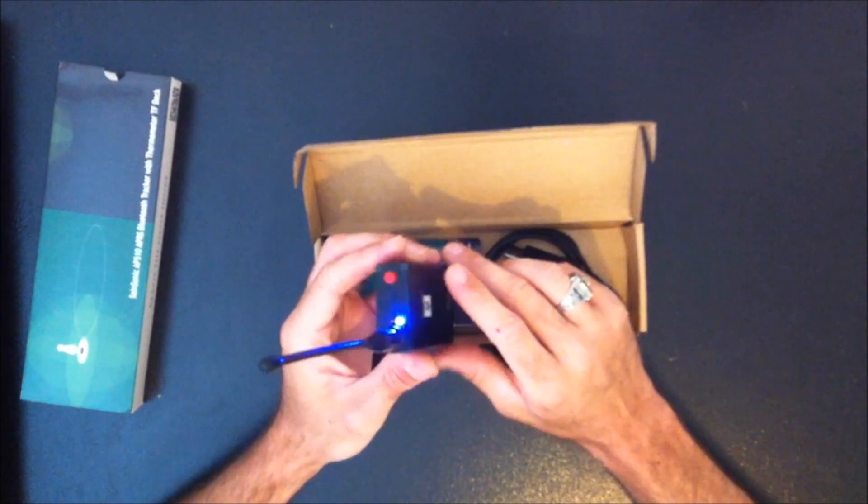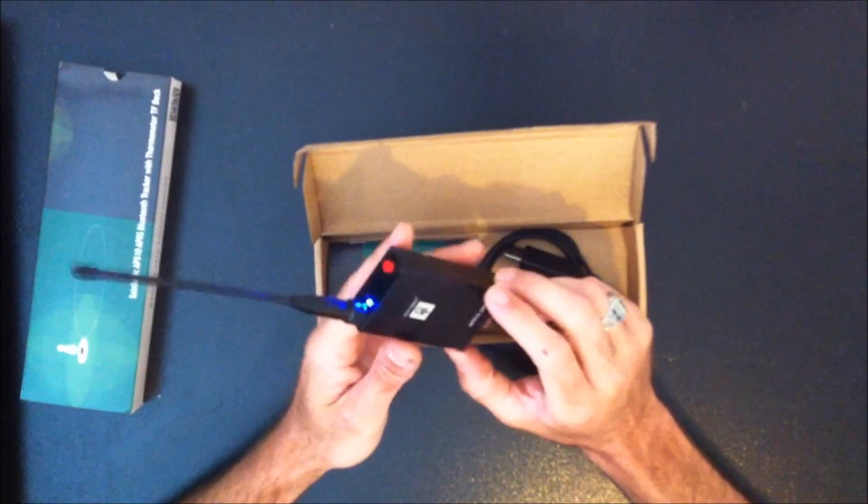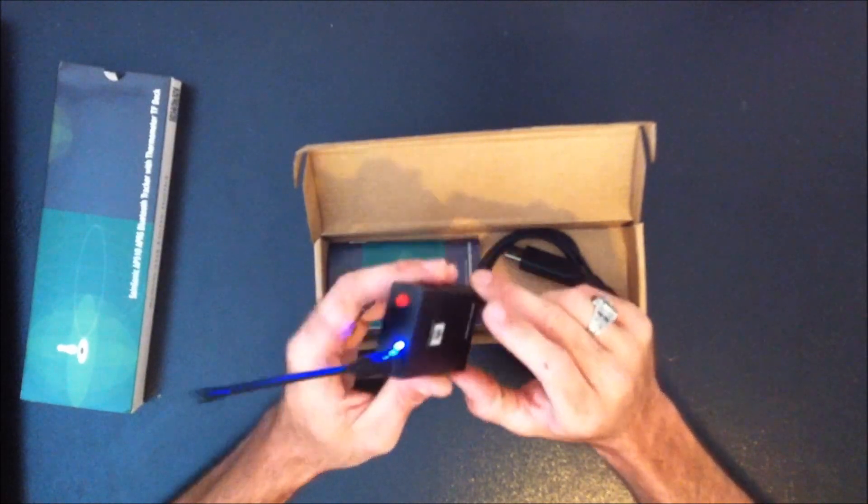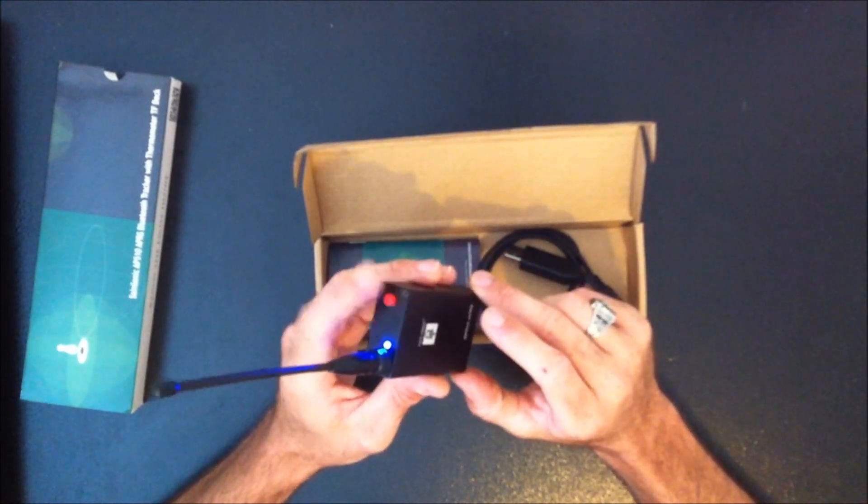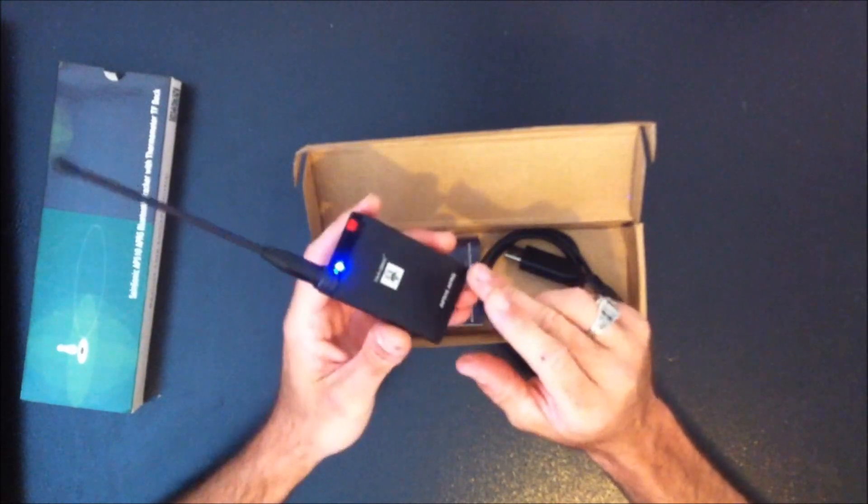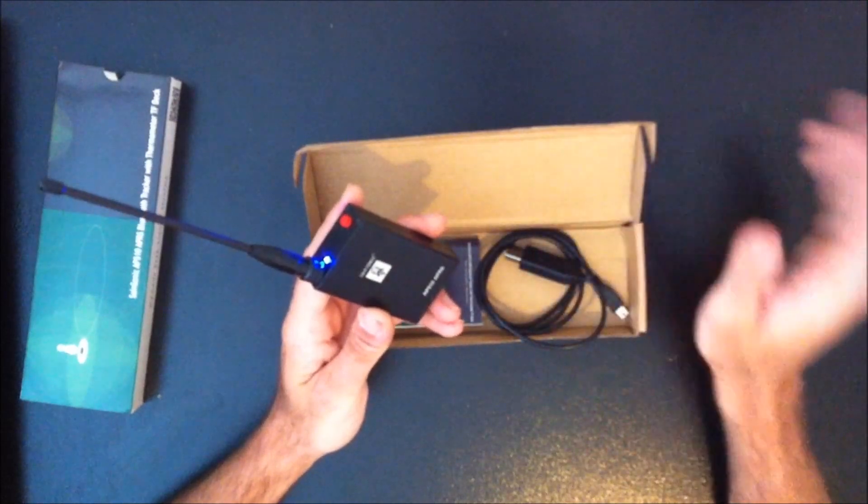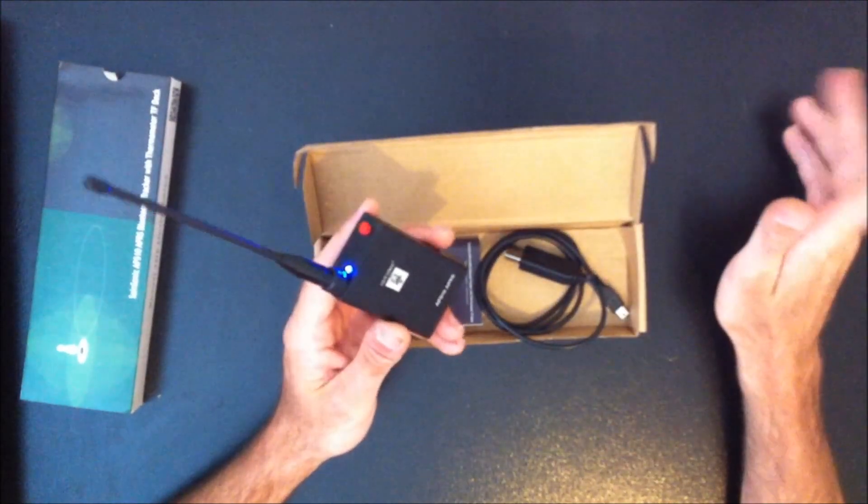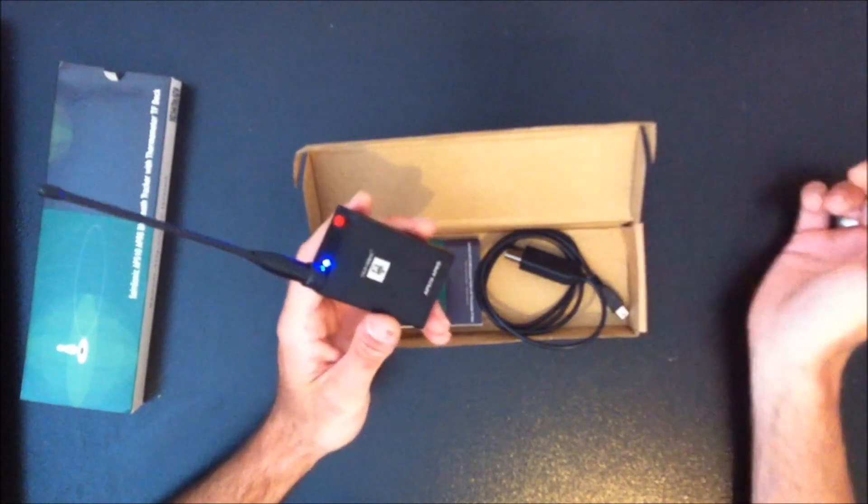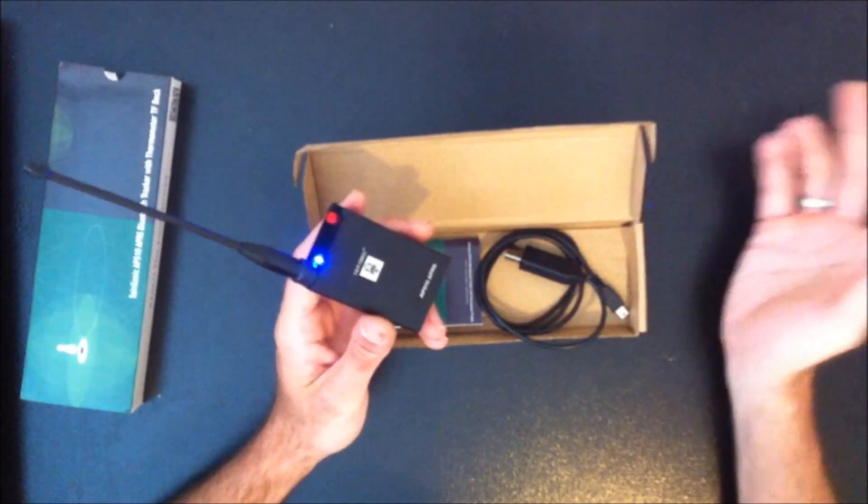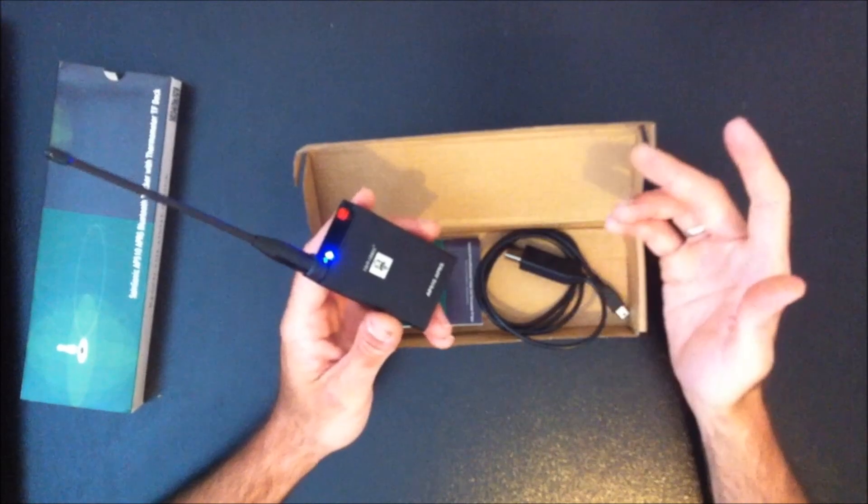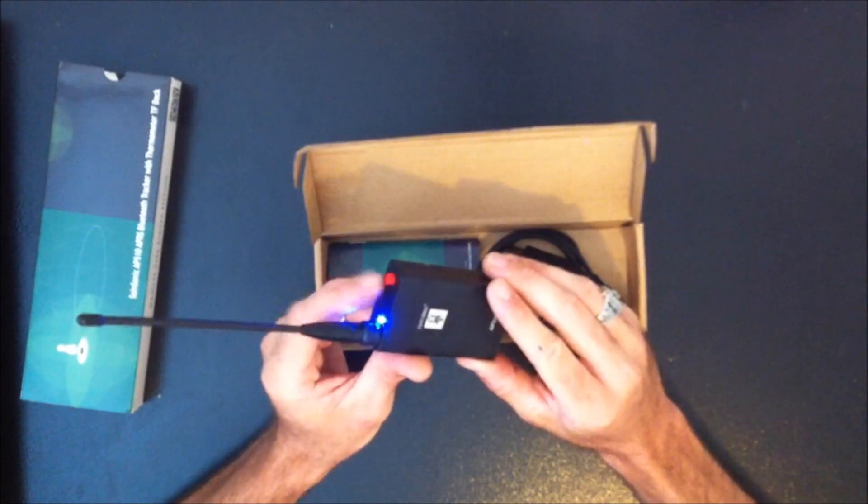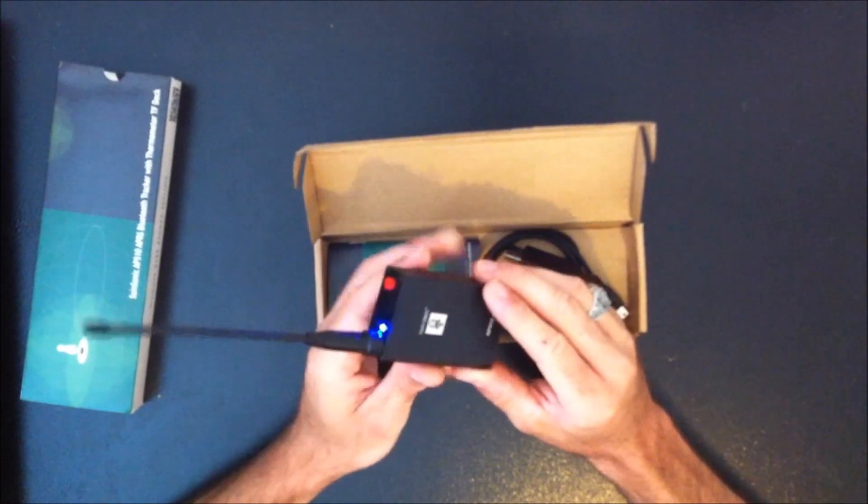So right now, it's set by default for 30 seconds, however, you can do it manually with the button or smart beaconing so that it determines, okay, I'm going straight for an hour, I don't need to beacon that much. If you're making a lot of turns, it will beacon quite a bit. So it's got the smart beaconing feature built in.